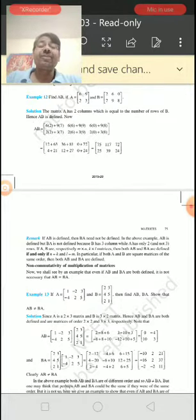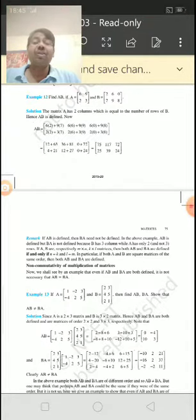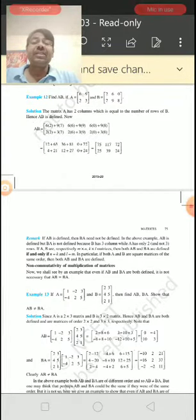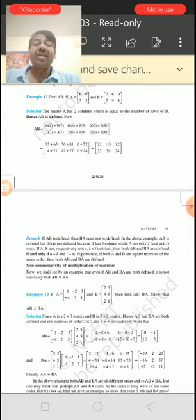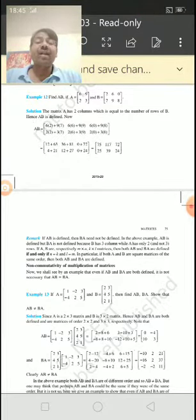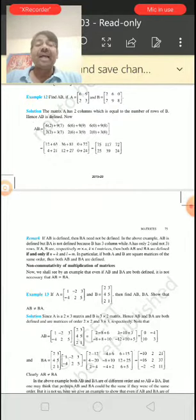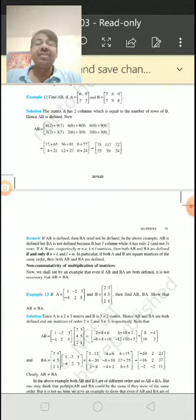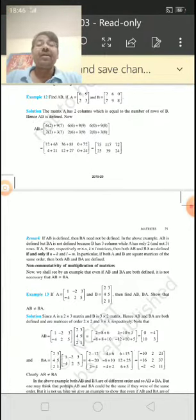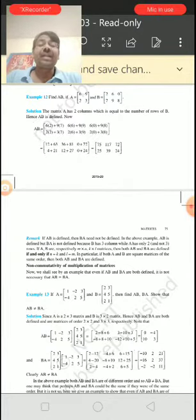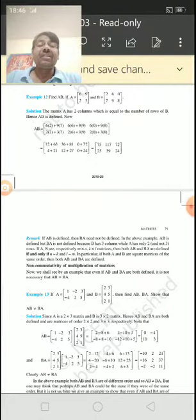The first row element multiplied by the corresponding first column element becomes the first row, first column element. Just like: 6 multiplied by 2, and 9 multiplied by 7, both added become 12 plus 63. In the same way, first row elements multiplied by the second column elements become the first row, second column element — 6×6 plus 9×9 gives 36 plus 81. In the same way, first row multiplied by the third column of the second matrix gives 6×0 plus 9×8.